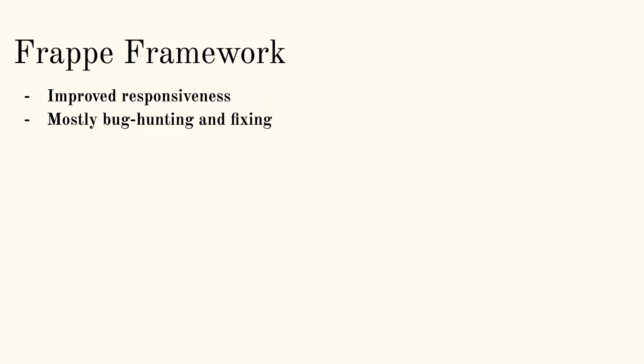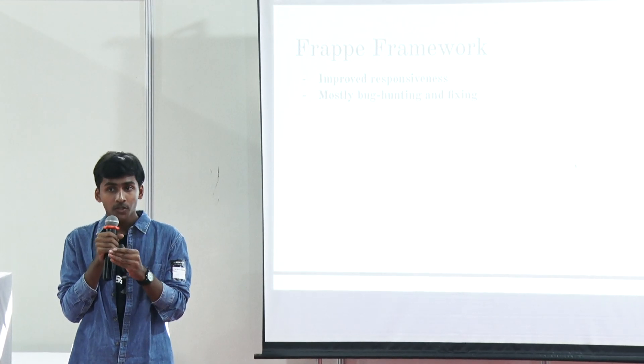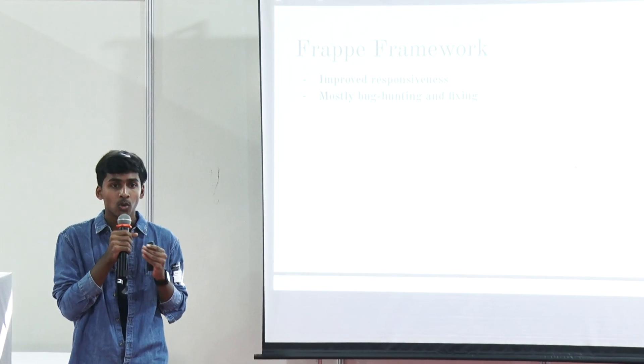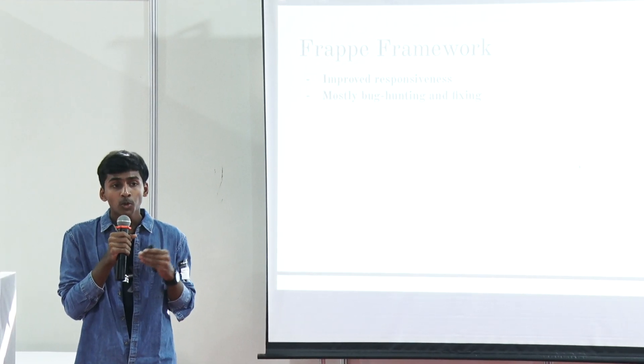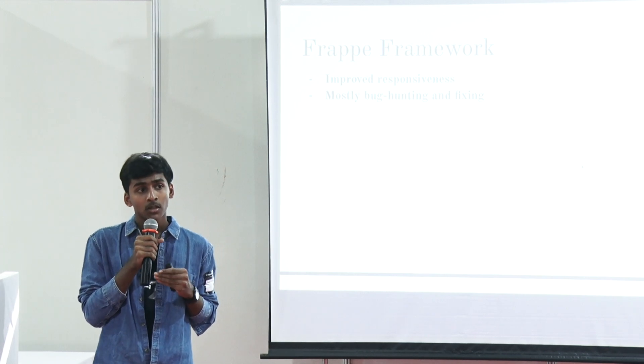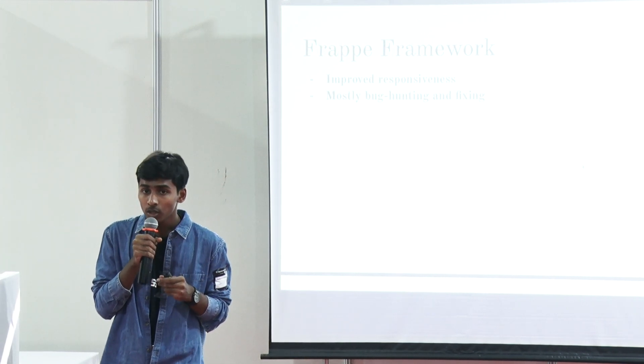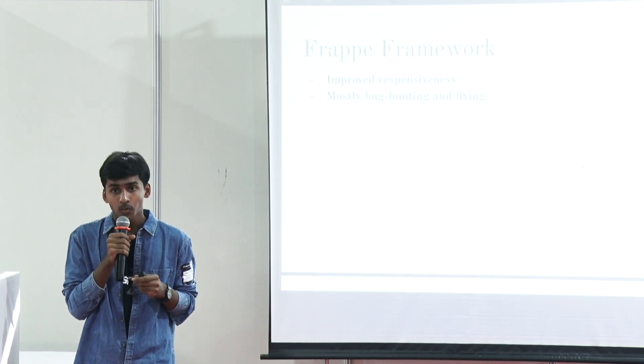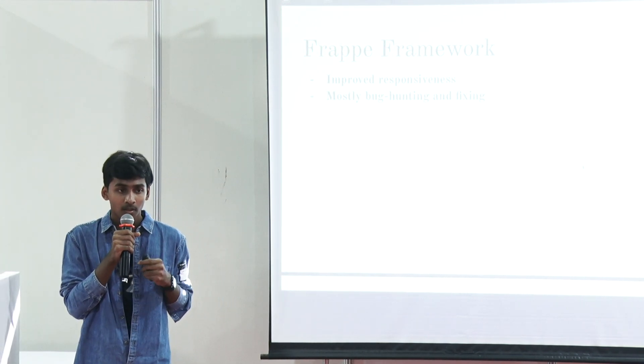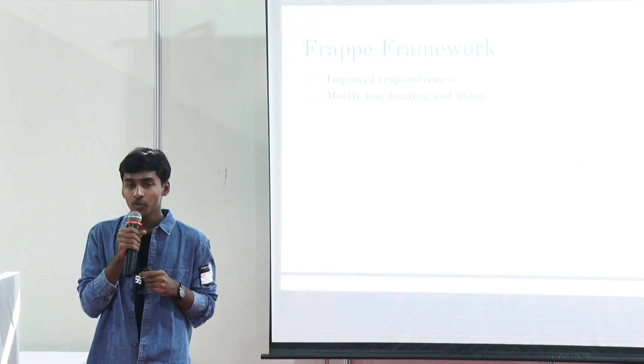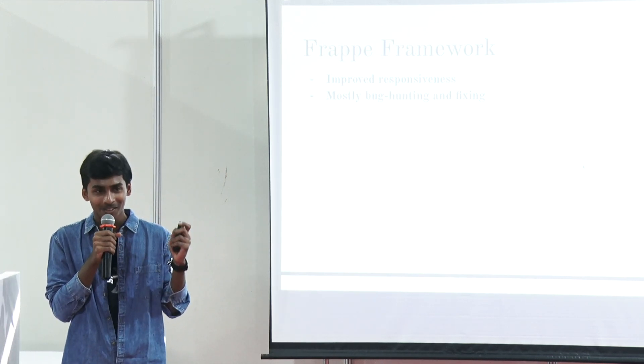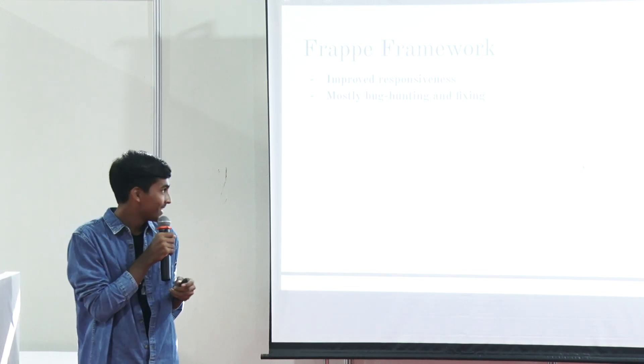The first project I built was just improving Frappe framework itself. Specifically, I was tasked with improving the responsiveness of Frappe Desk. This was mostly a bug hunting and fixing project. It was an interesting first project. It involved a lot of CSS, which was very nice. I hadn't used CSS a lot before this. I still don't like CSS very much, though. Back-end developer, please.